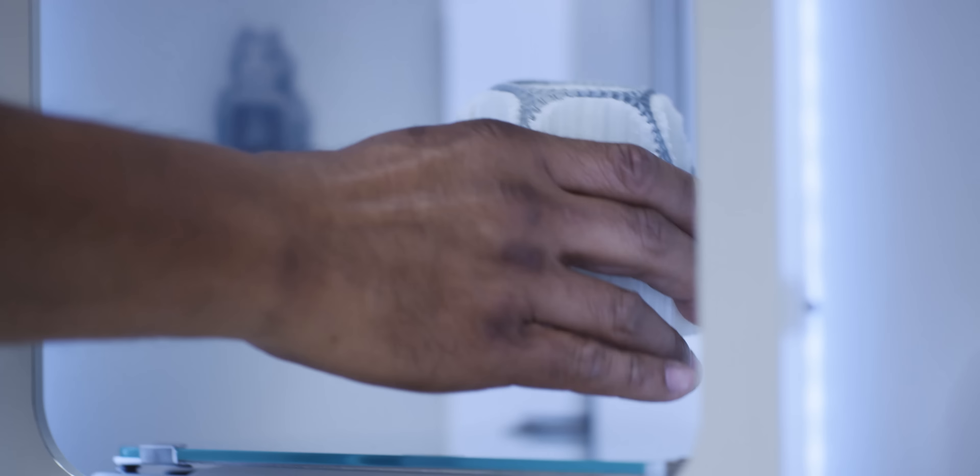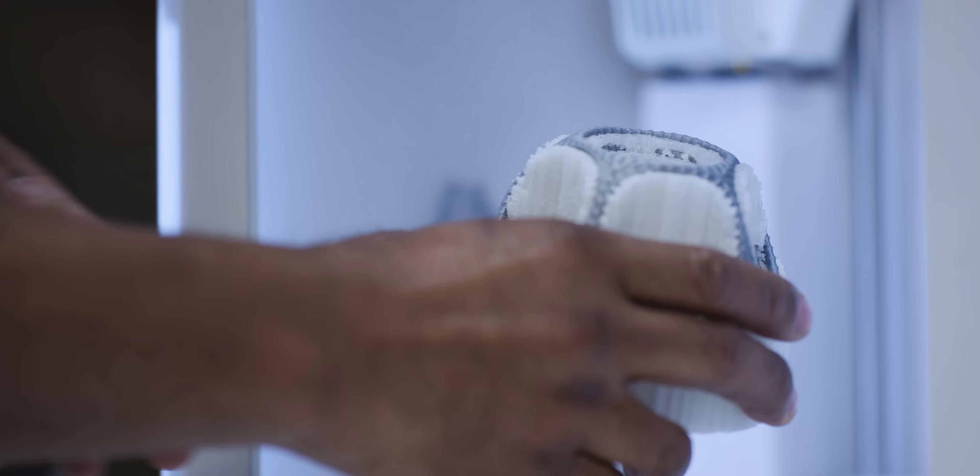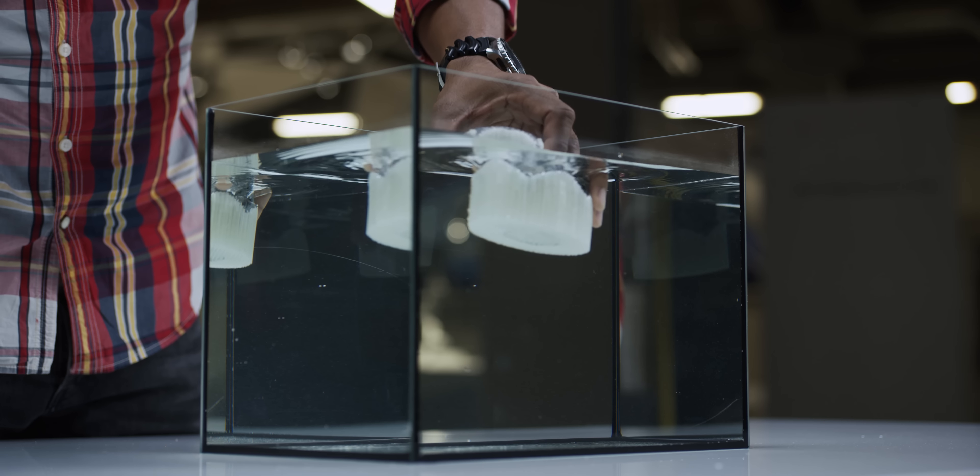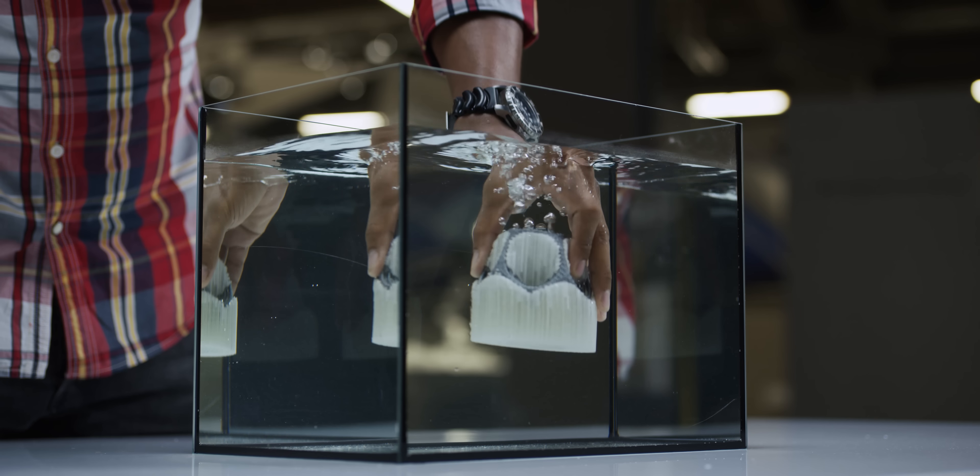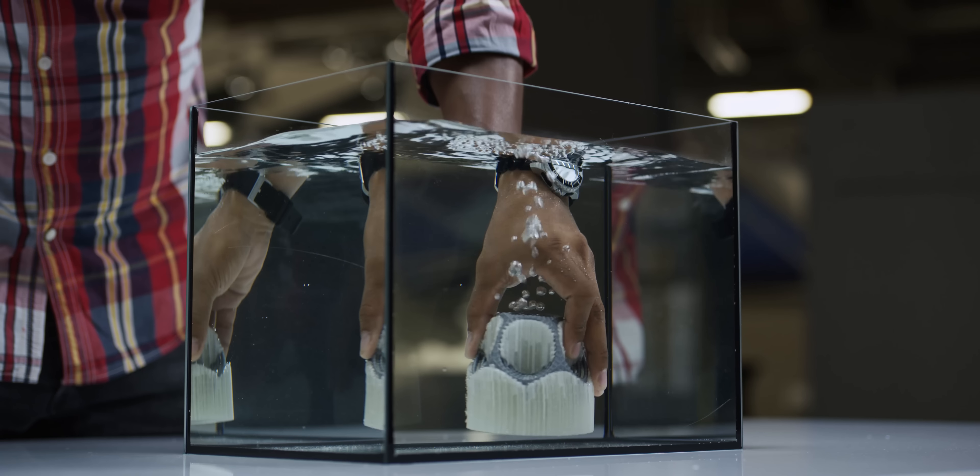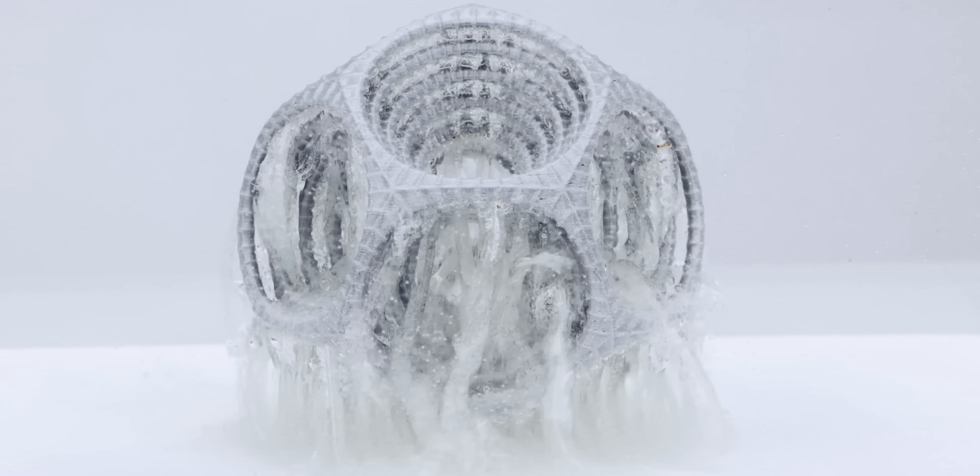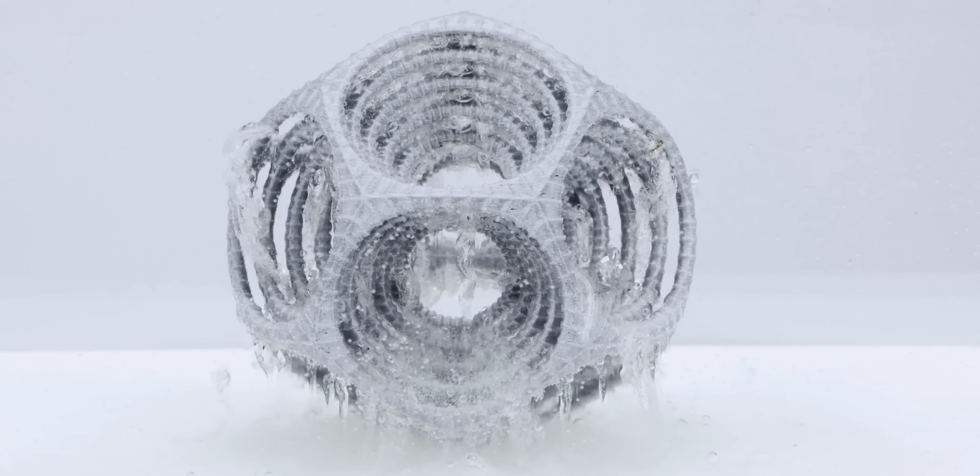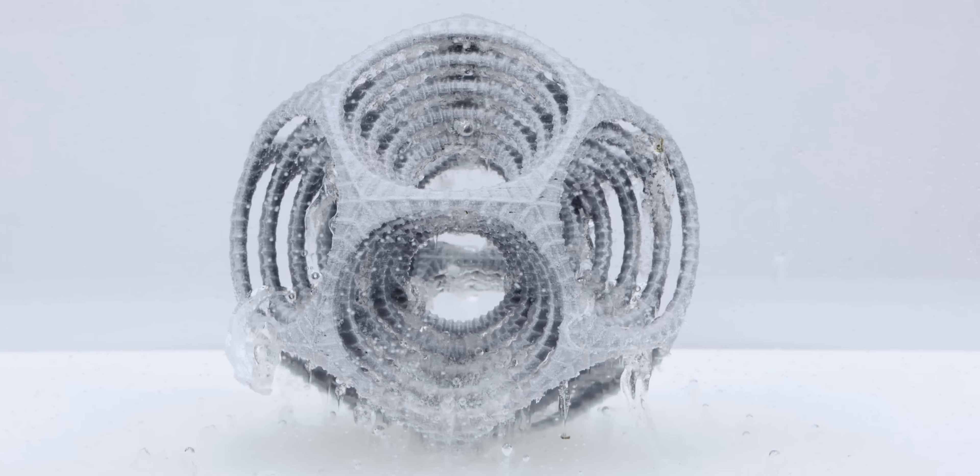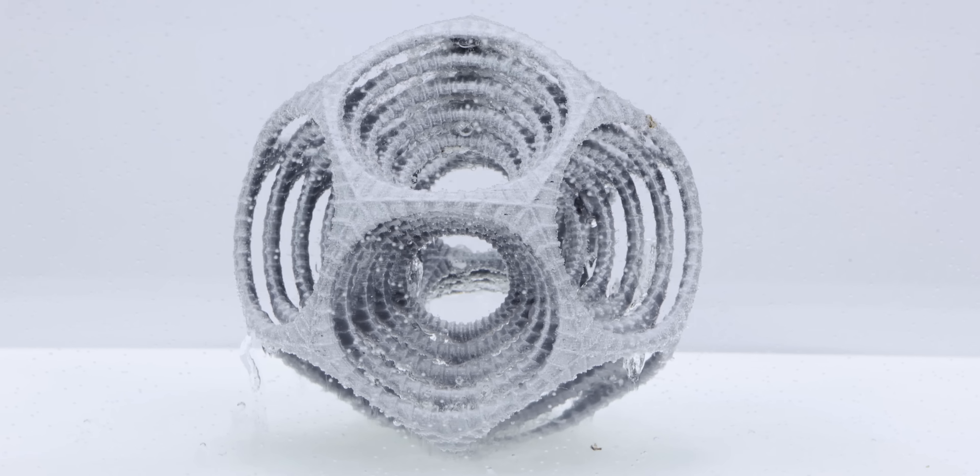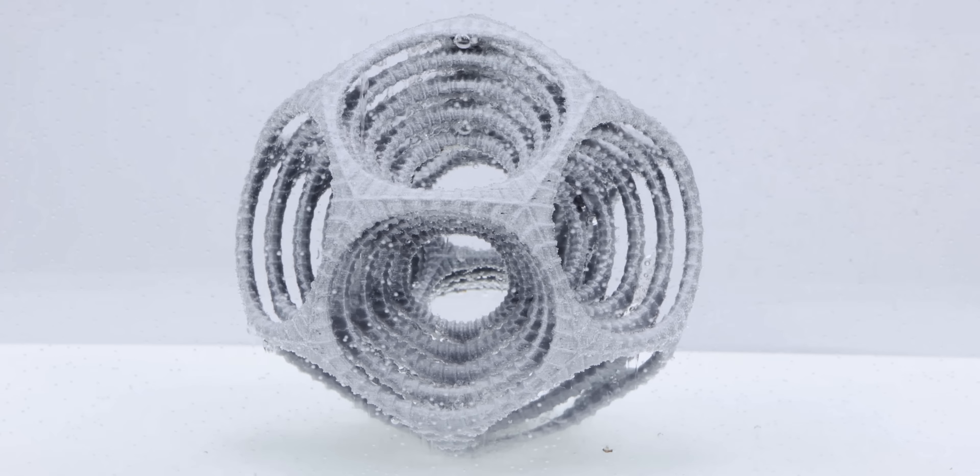Once the print is finished, simply place it in water to dissolve the PVA. You won't need any harmful chemicals as the material completely dissolves in tap water alone. The PVA is also completely biodegradable.